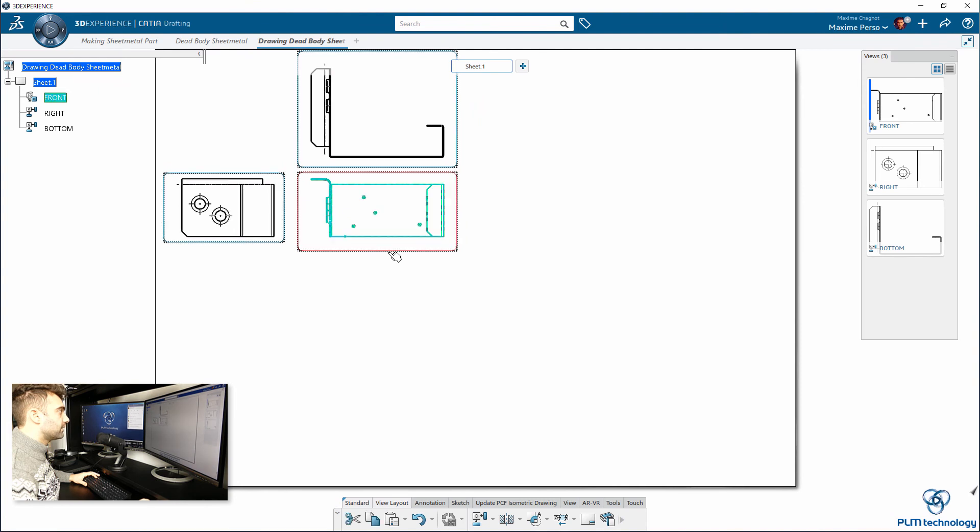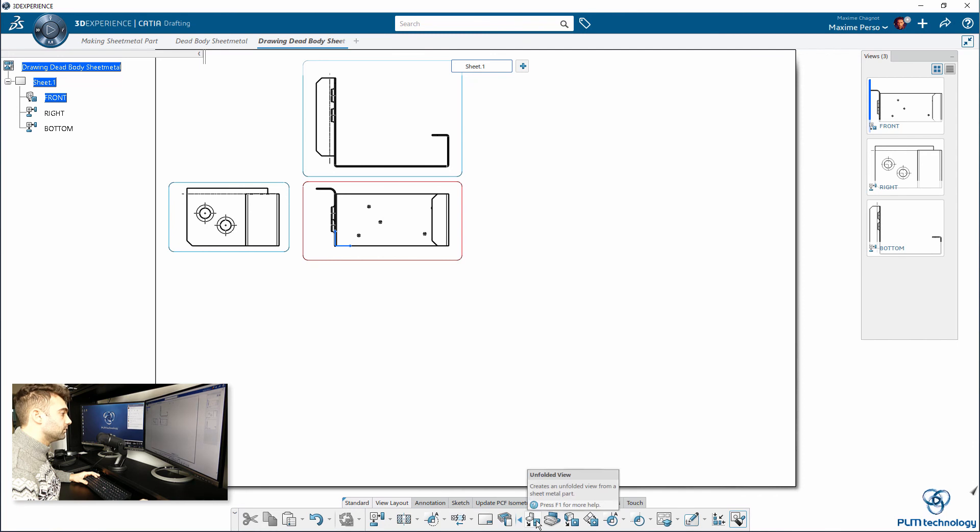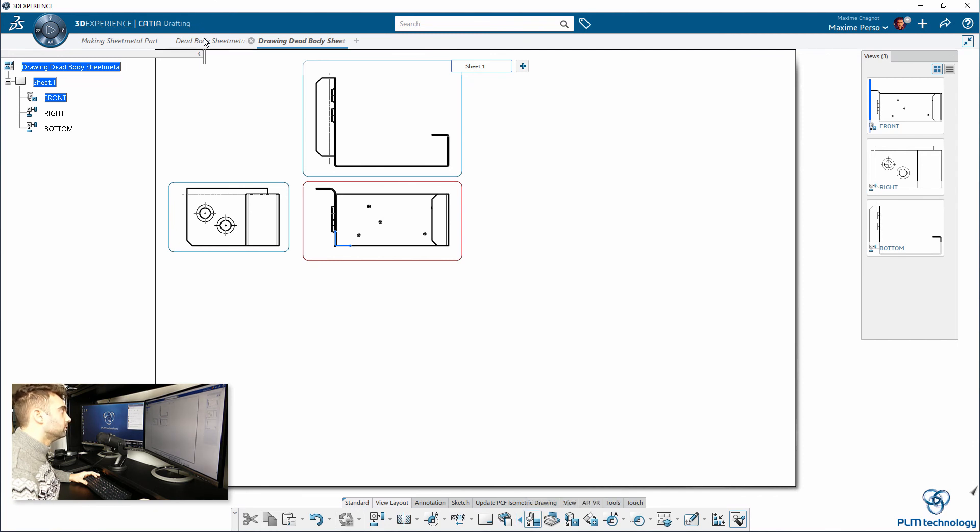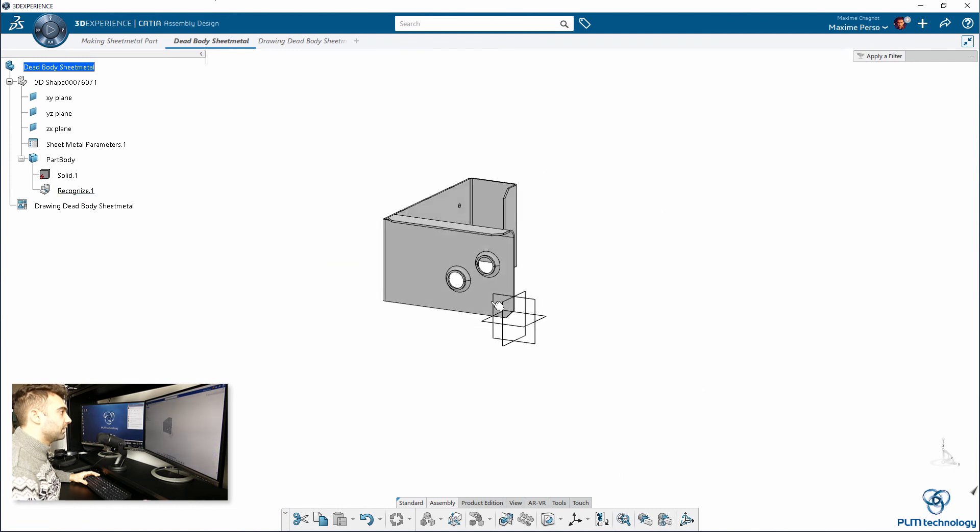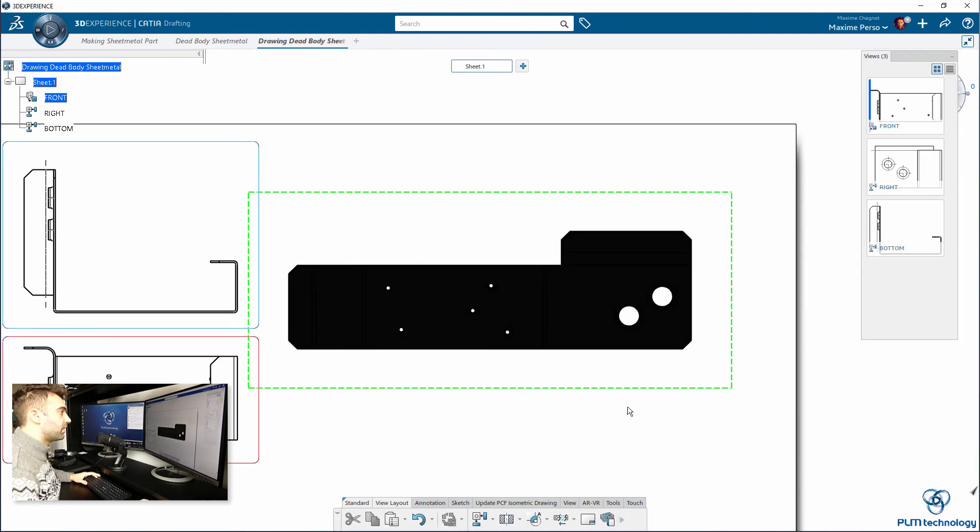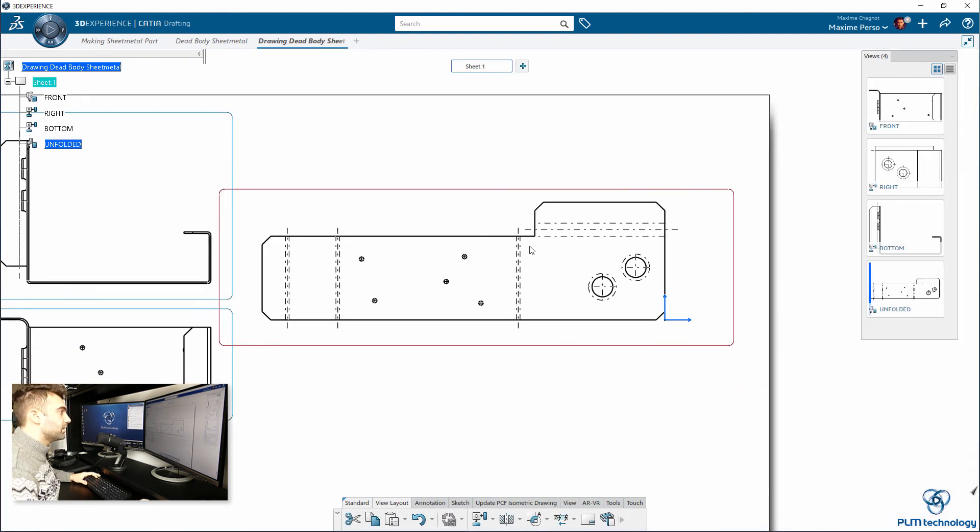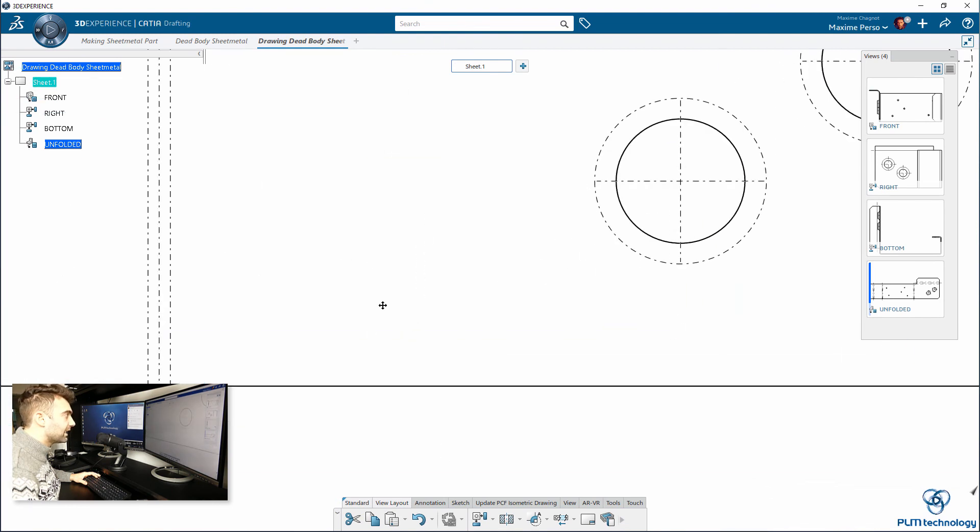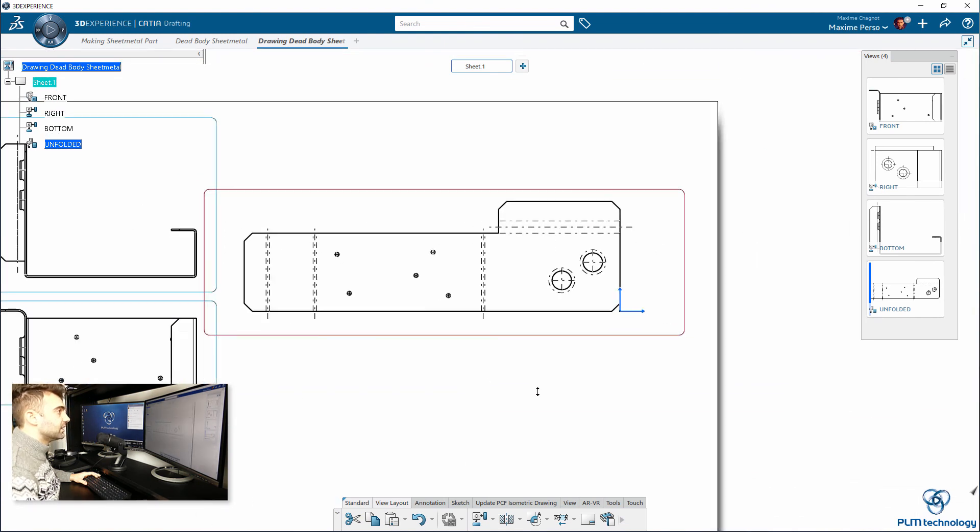You have the unfold button here on the small arrow. Unfold view. Just go back here. And, select this part. And, now you have an unfolded part with the bending lines directly in your model.